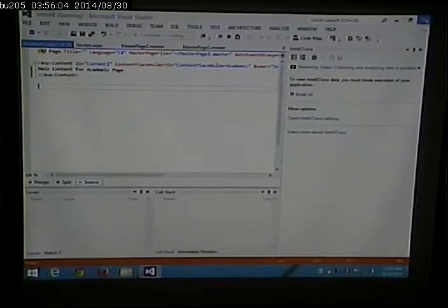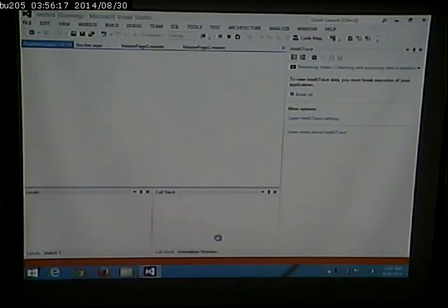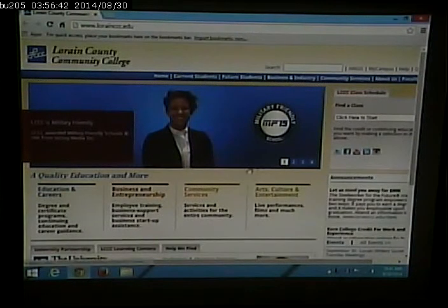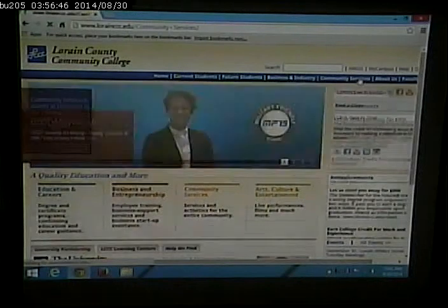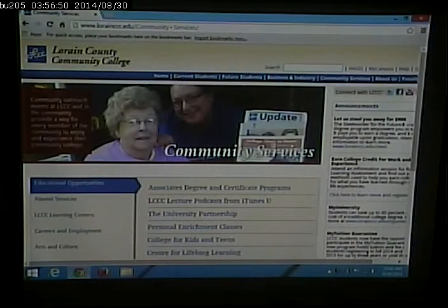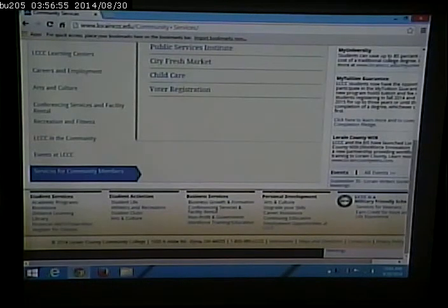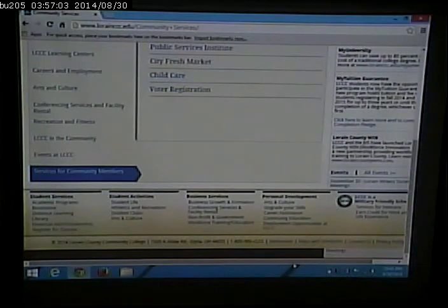Getting back to the question about master pages — typically your master page is going to contain the common content: the header and footer, the content you want on every page. You could also have navigation and a news section. If you look at LCC's page, what do all pages on this site have in common regardless of where you go? It has this banner, this navigation, and this footer in common. It's all based on what the common content is, and whether that common content applies to everything or just certain sections of the site.